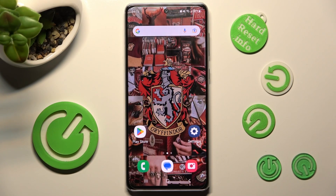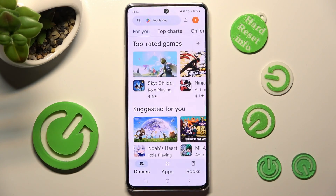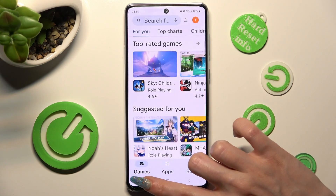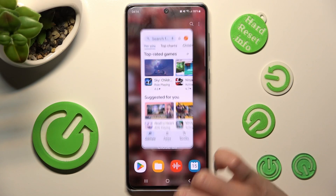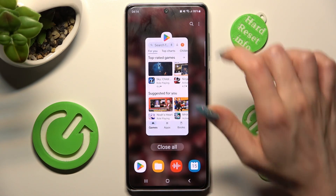First of all, you need to open one of your apps that you wish to use in this view. I will go with Play Store. Now tap on those three lines at the bottom left corner and click on the icon of your app.